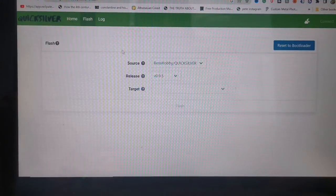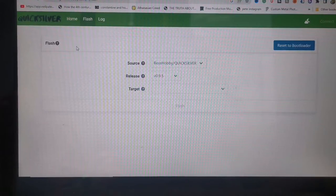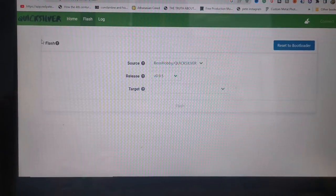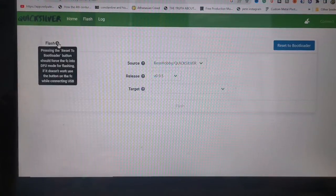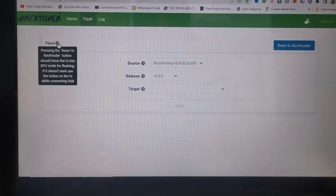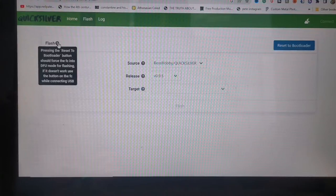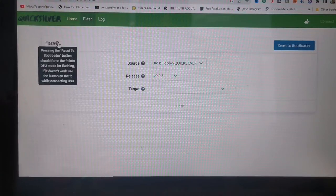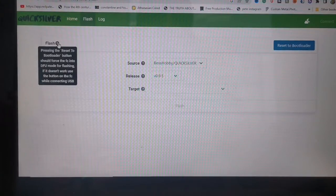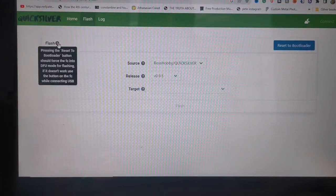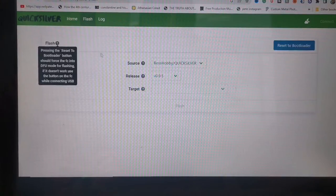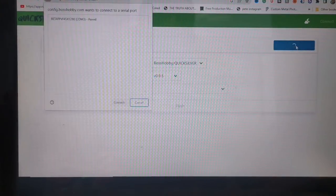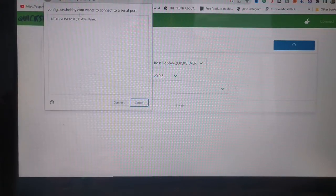And let's see if we can... what's it say? Usually flash, pressing the reset to bootloader should force the FC into DFU mode for flashing. If it doesn't work, use the button on the FC. Okay, let's just try this.